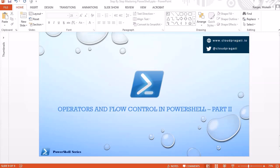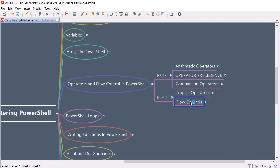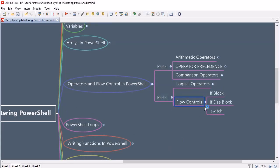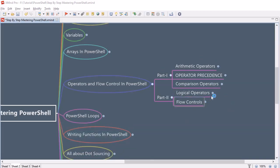Hello guys, welcome to another session. In this session we are going to look into part 2 of operators and flow control in PowerShell. The topics we are going to discuss are logical operators and flow controls. We will learn about logical operators, do some exercises, and then look into if block, if-else block, and the switch statement.